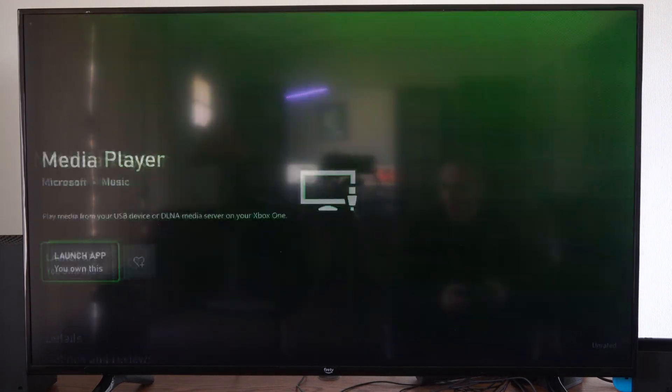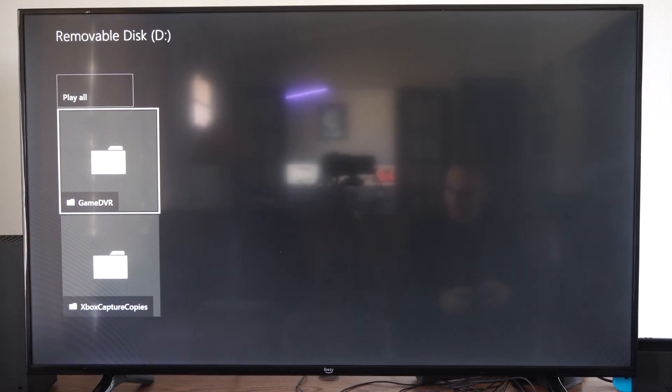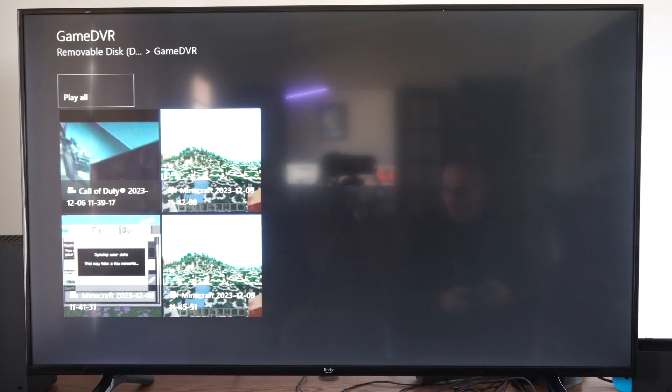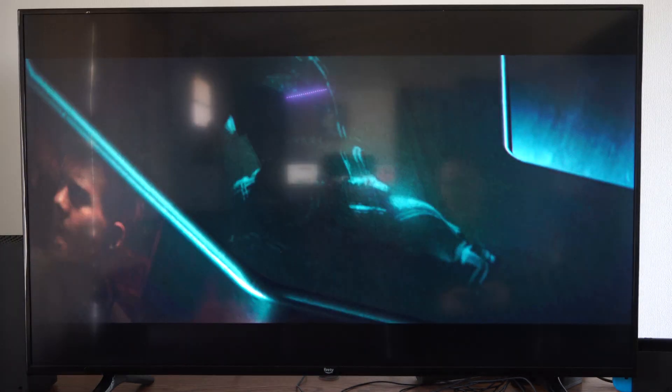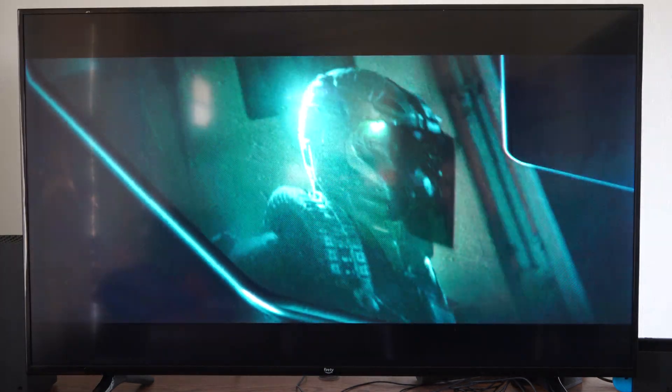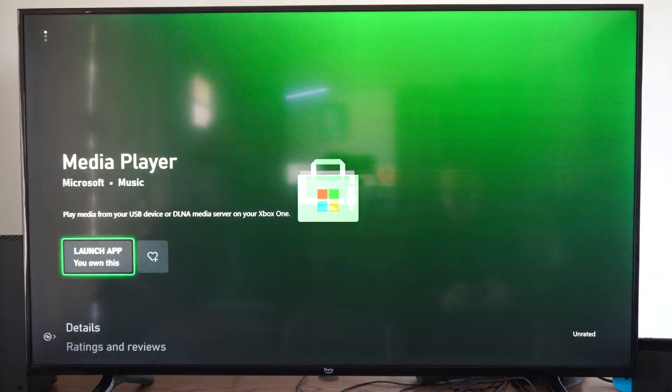You can just launch the Media Player and you should be able to view any kind of content that you have stored on here. Game DVR - is that the one I just went to? No, this one is different. Here's Call of Duty. It looks like I captured the menu for some reason. You can go back now.